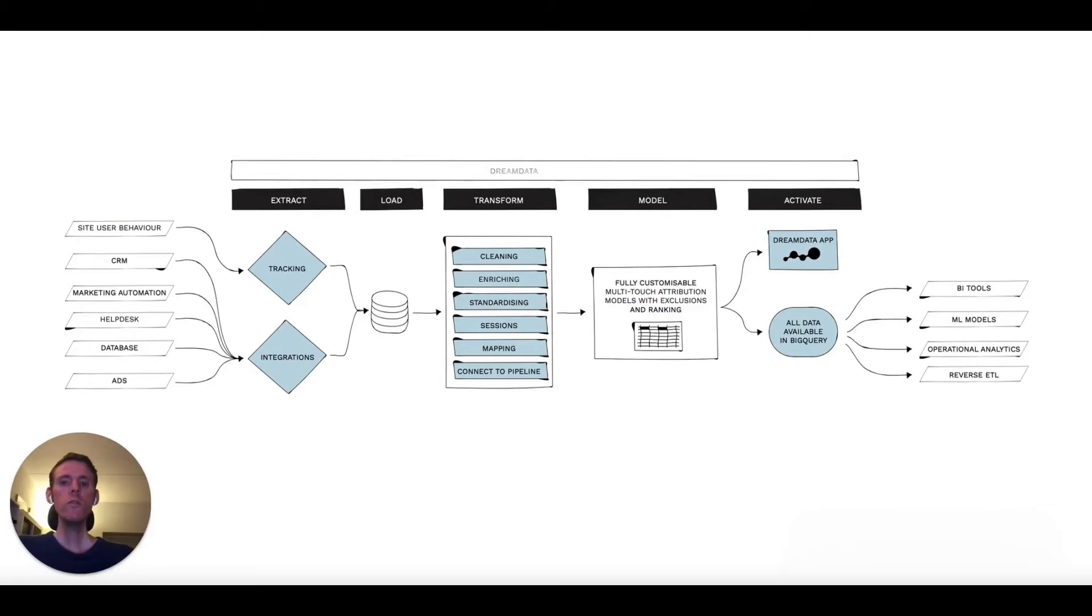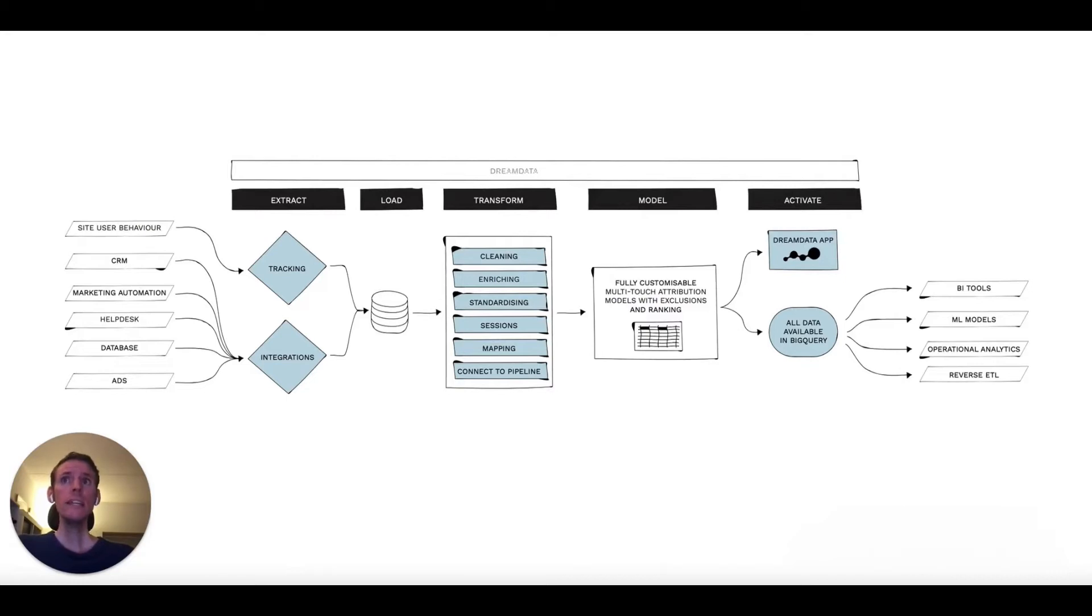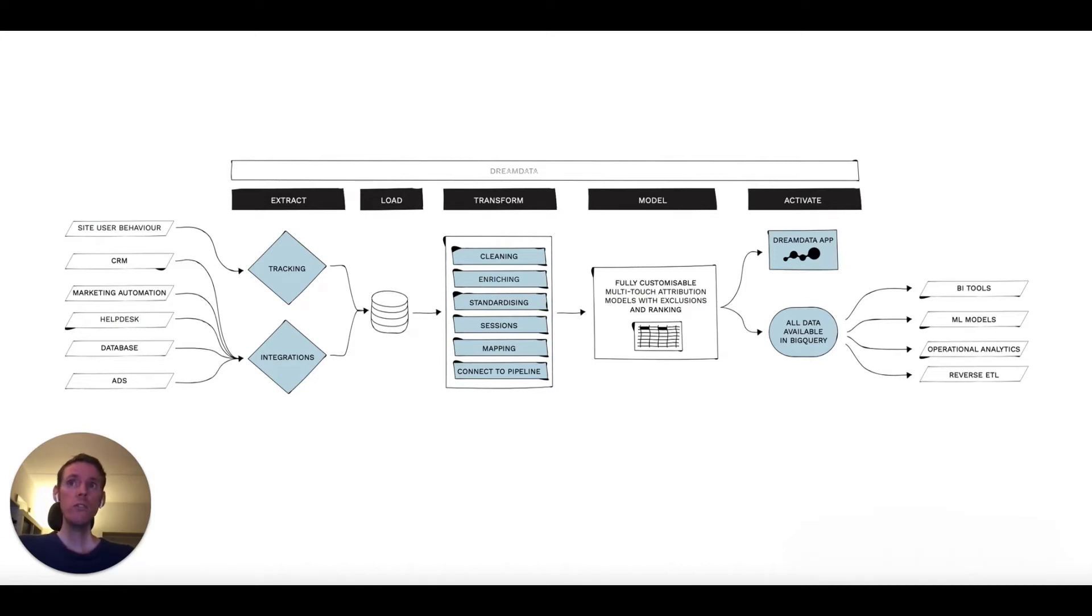Here you see an overview of the DreamData platform that will turn the data scattered across your tech stack into an organized dataset you can base your B2B revenue, analytics, and operations on. In this short video, I'll walk you through this diagram to show you how it works.